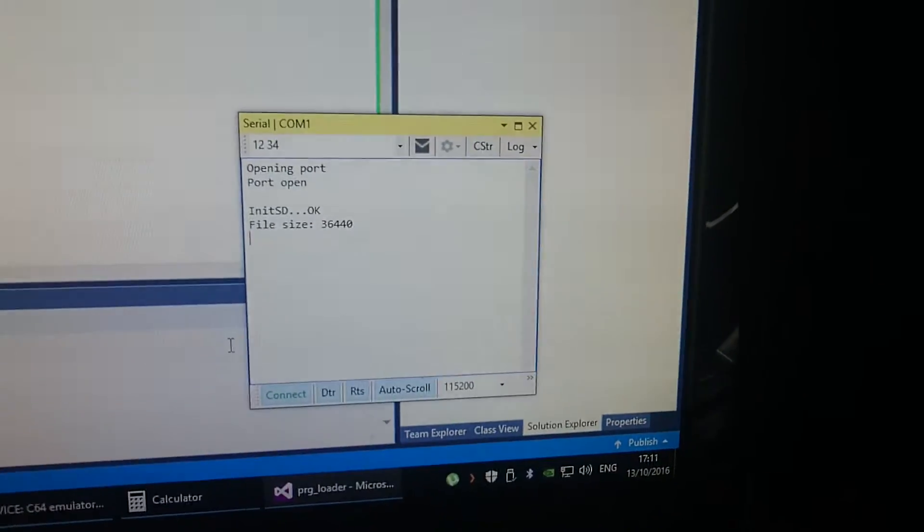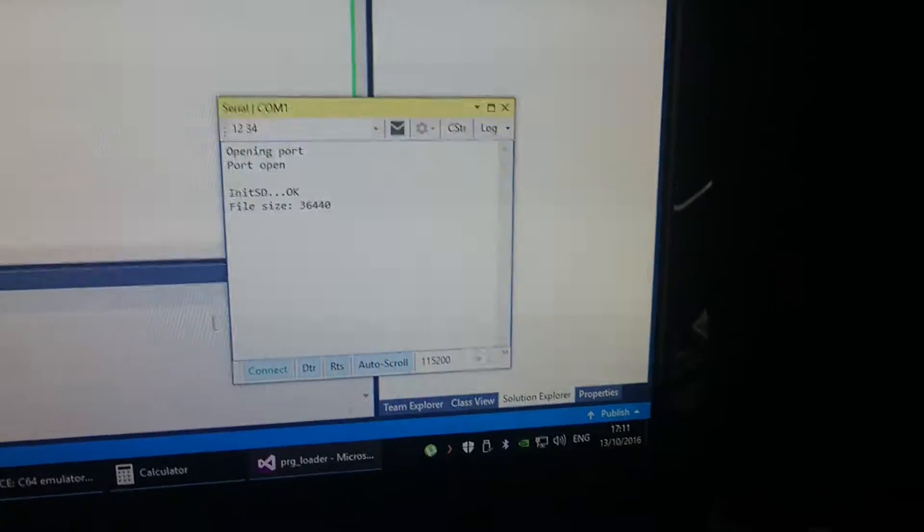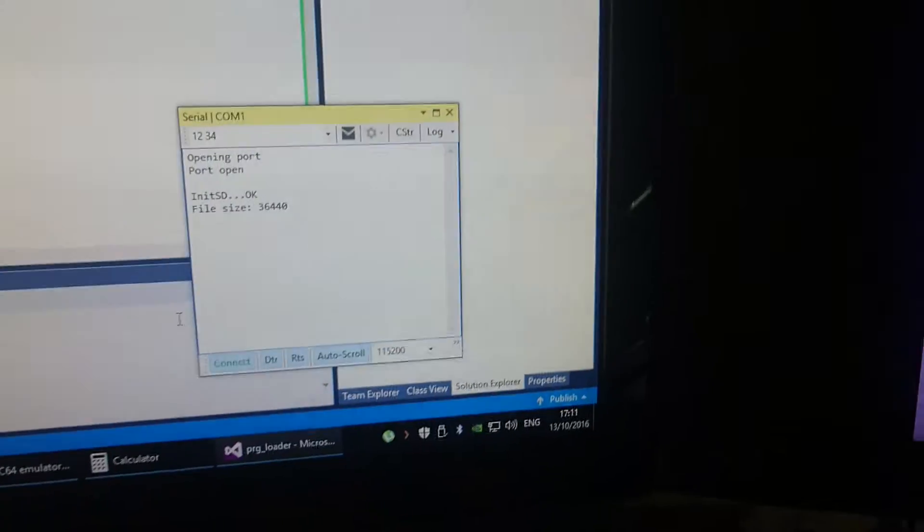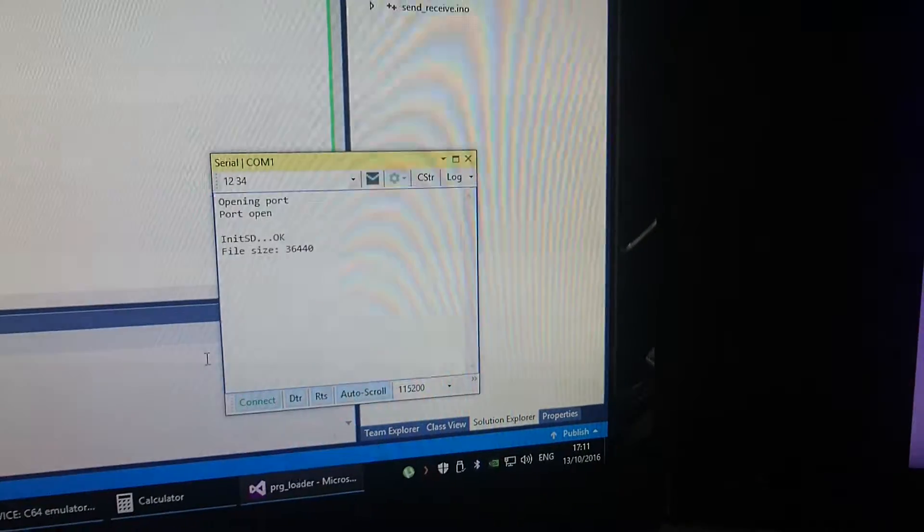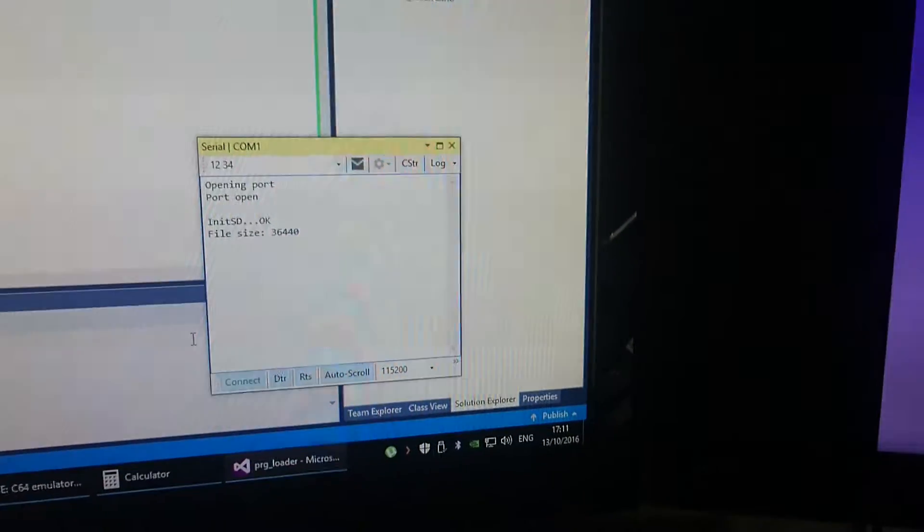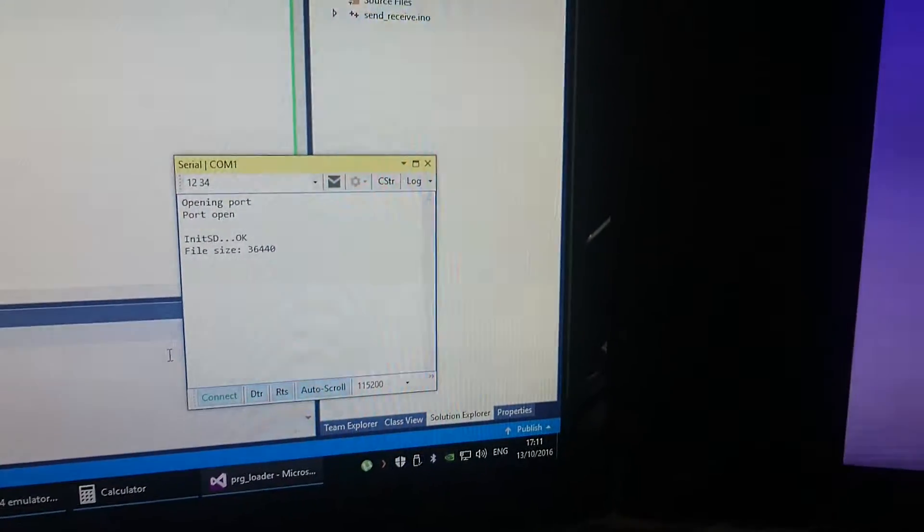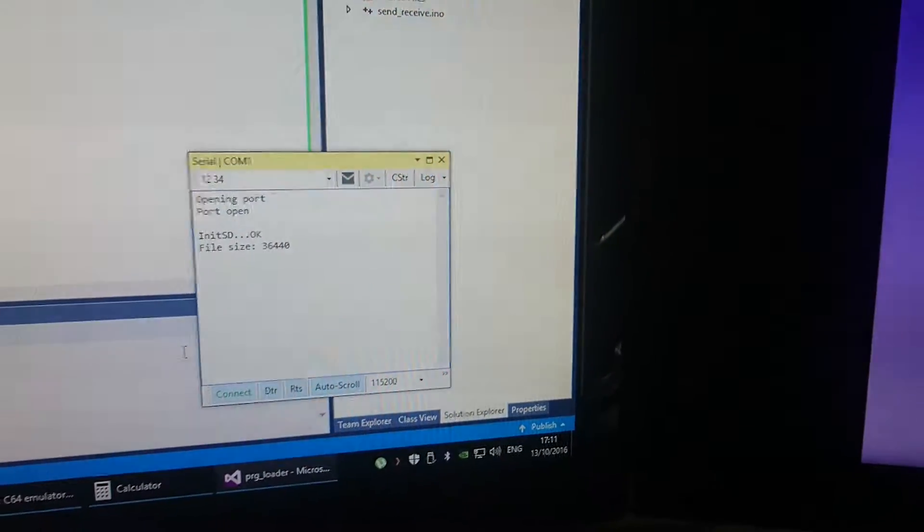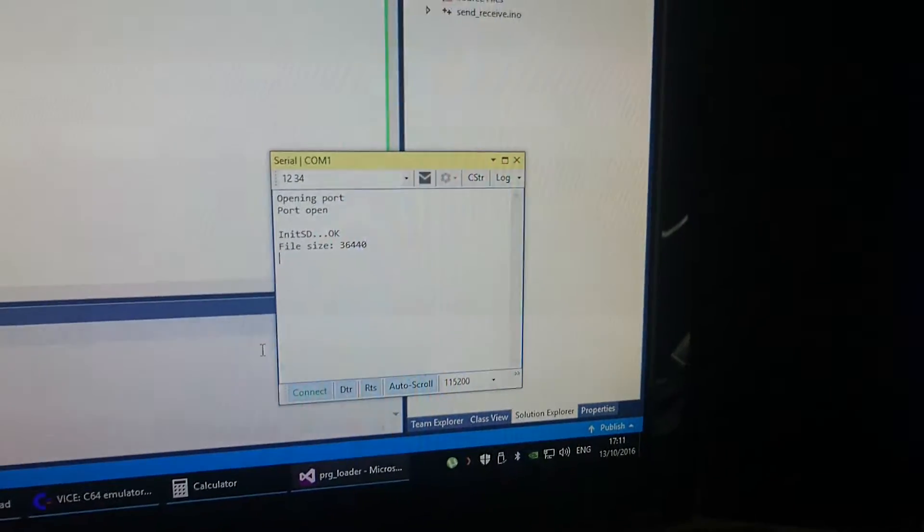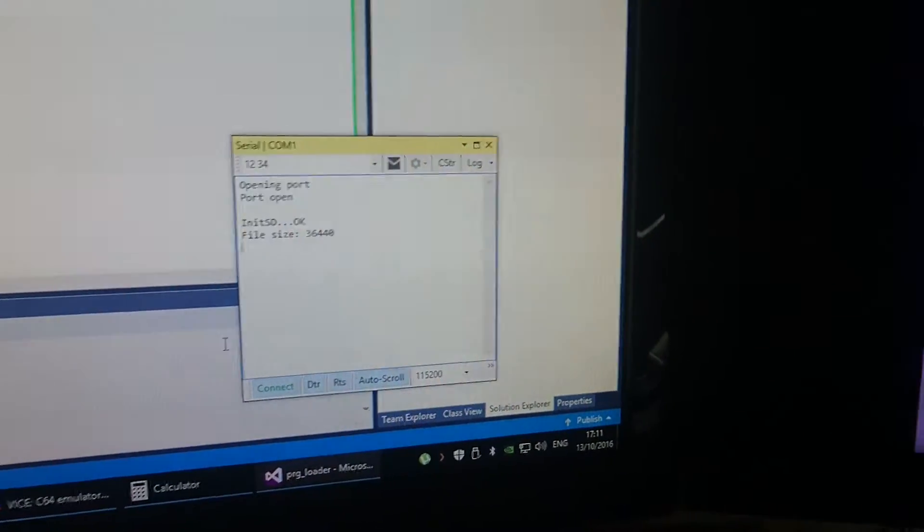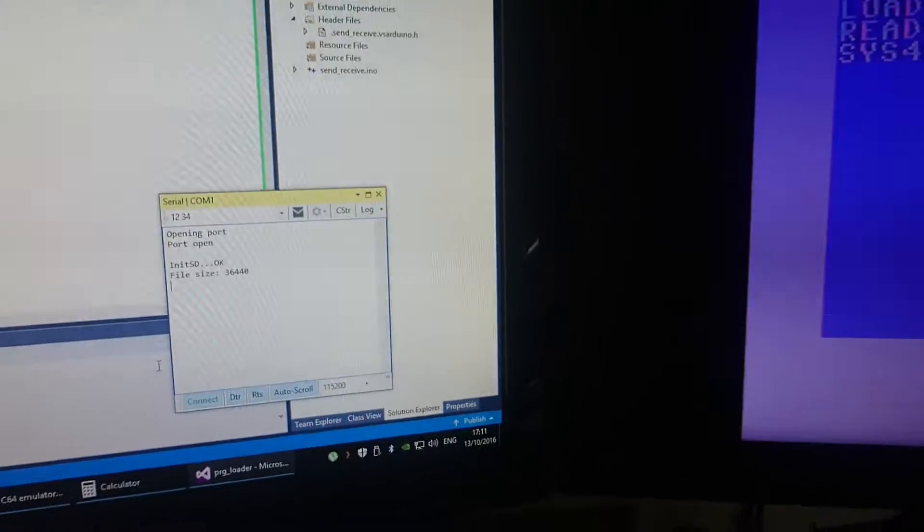I'm going to load the game Whizball again. In my last video, the game transferred okay but then failed to launch, probably due to a transmission error of some sort. But I think I've more or less got it now.